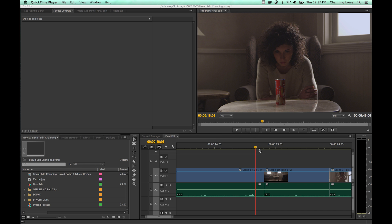In this episode I'm going to be showing off the trim tool for editing. To understand trim editing, it helps to understand the previous episodes on ripple and roll, because those are the functions the trim tool uses — it's a quick access tool to both ripple and roll, a more advanced version of those tools.